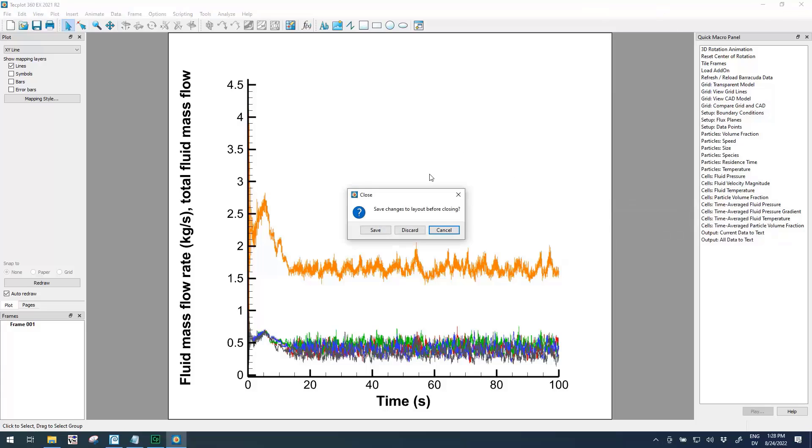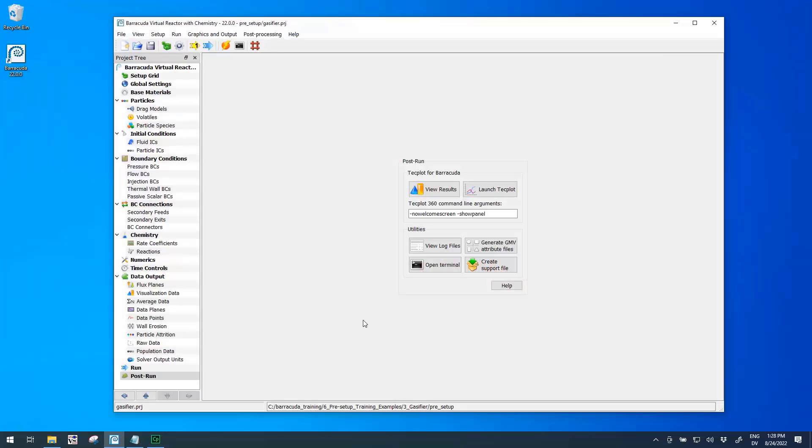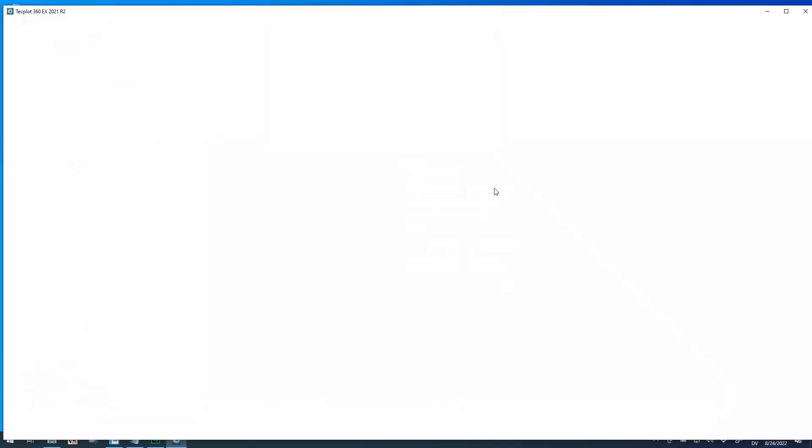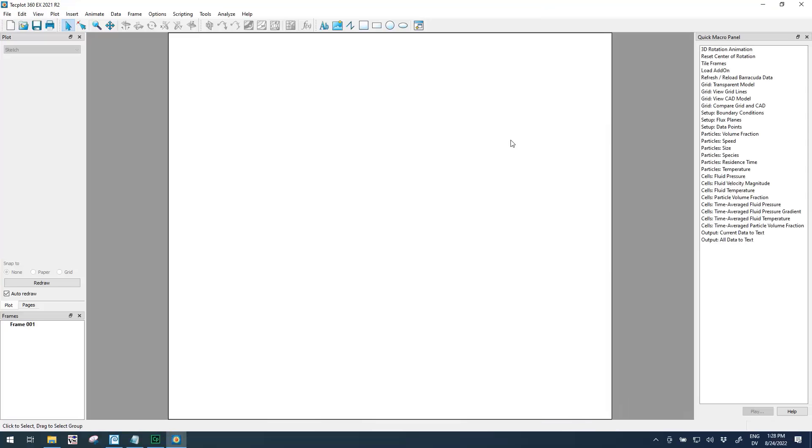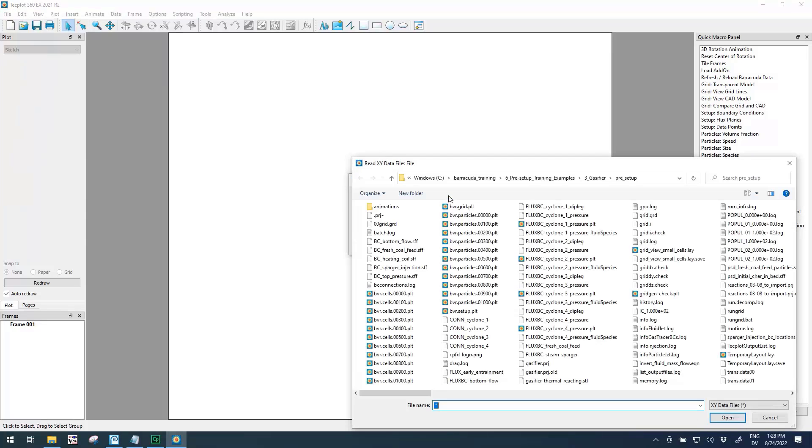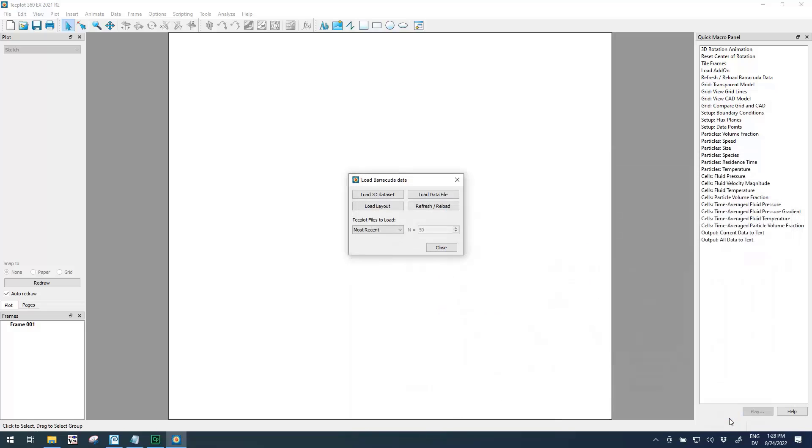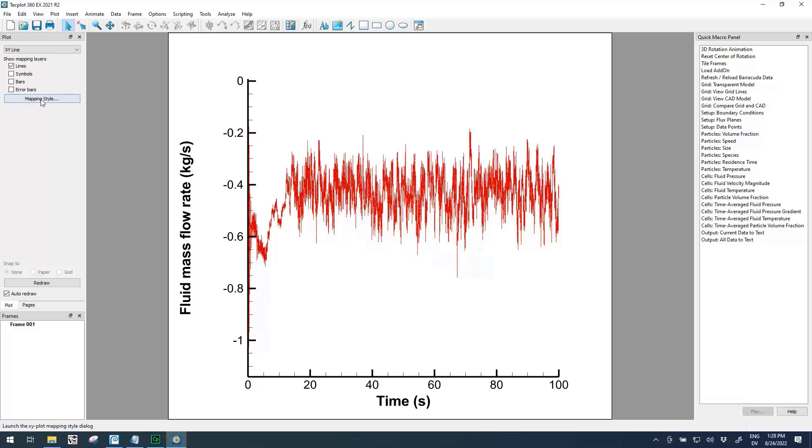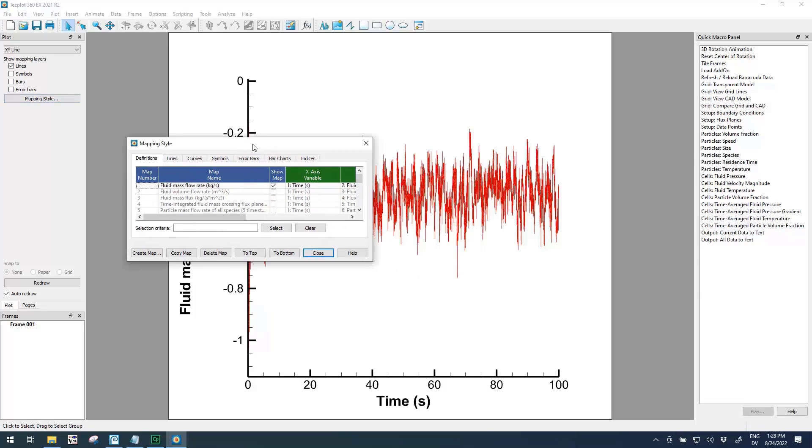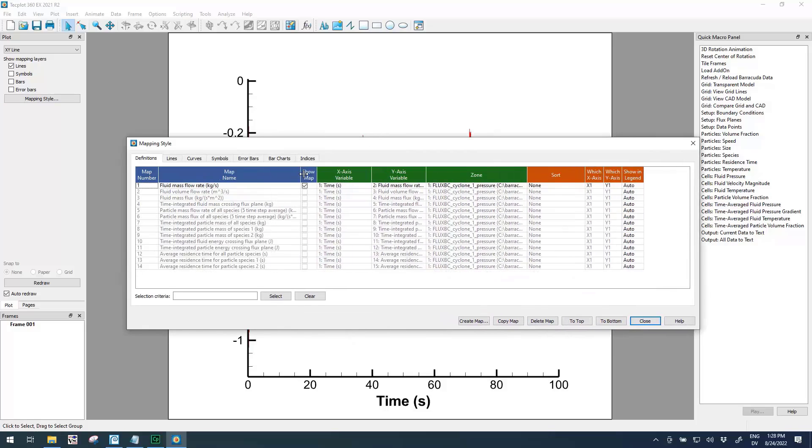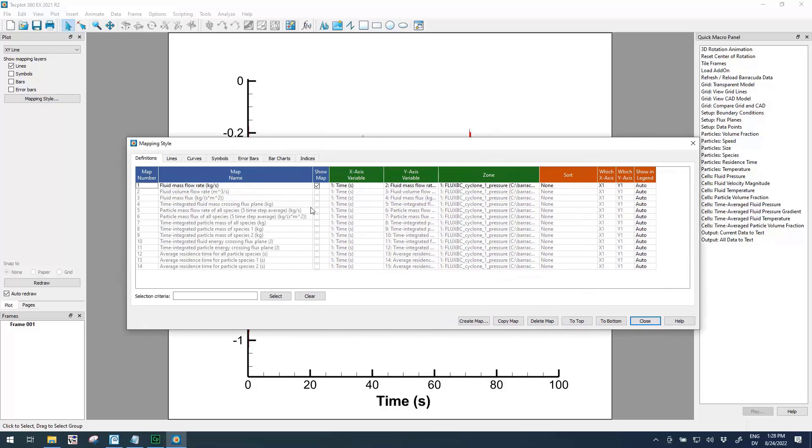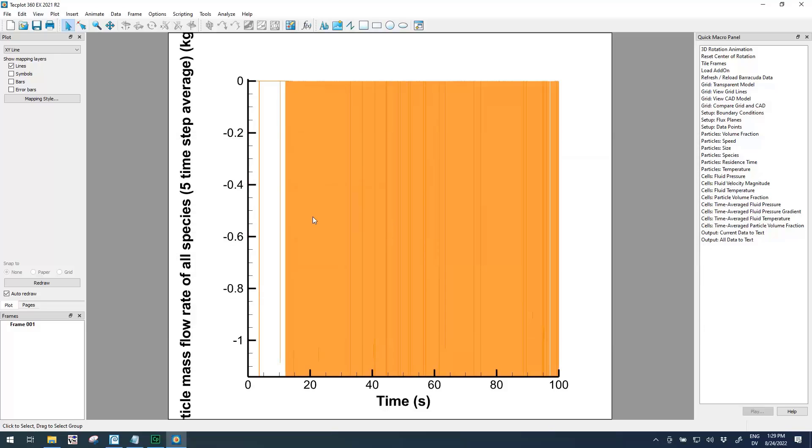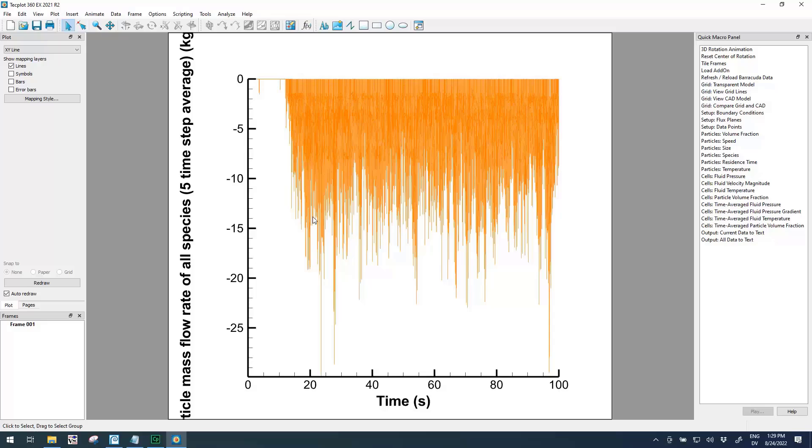I'm going to close this one so we can cover the final topic in this video. Let's launch TechPlot one more time with no data loaded to clearly show what's happening here. What I want to show is data smoothing. We'll load Barracuda data, load a data file, and again let's go back to cyclone number one for this example. By default it's going to show us a fluid mass flow rate curve. However, if you try to show particle mass flow rate instead, we'll do that and hit Close, do a Ctrl+F.